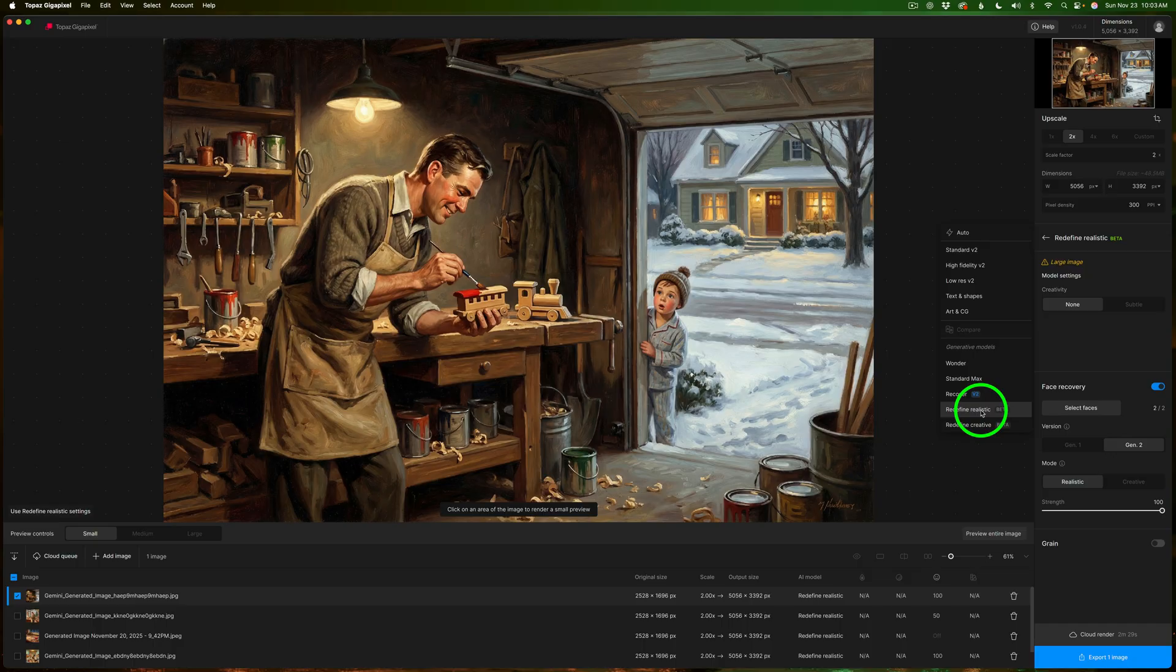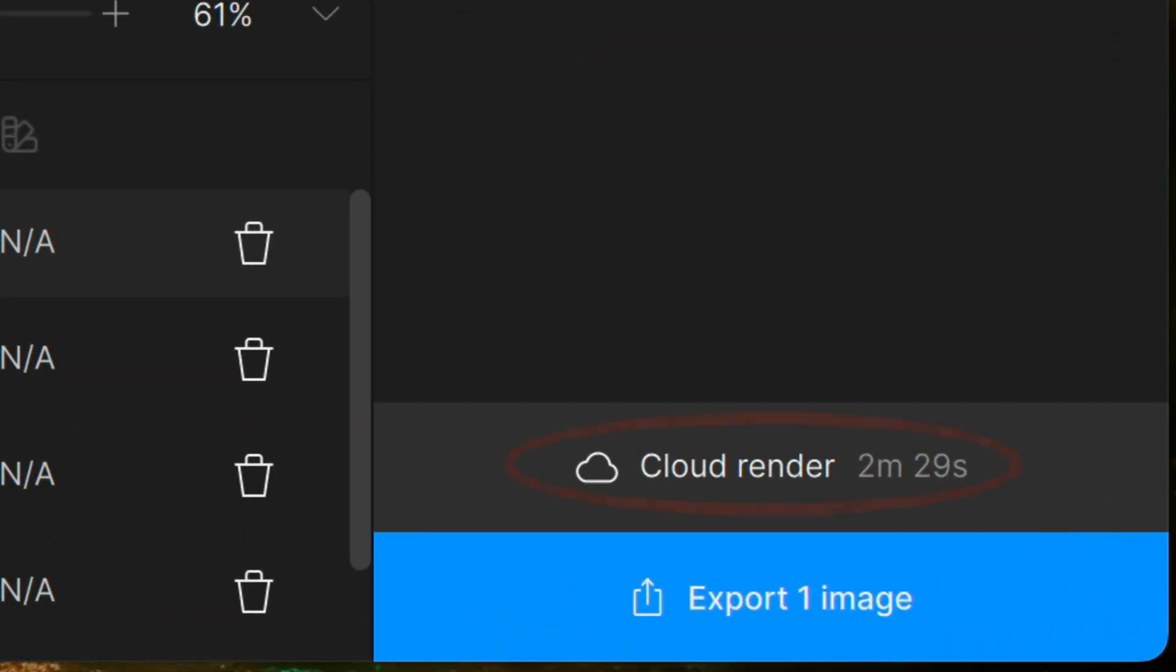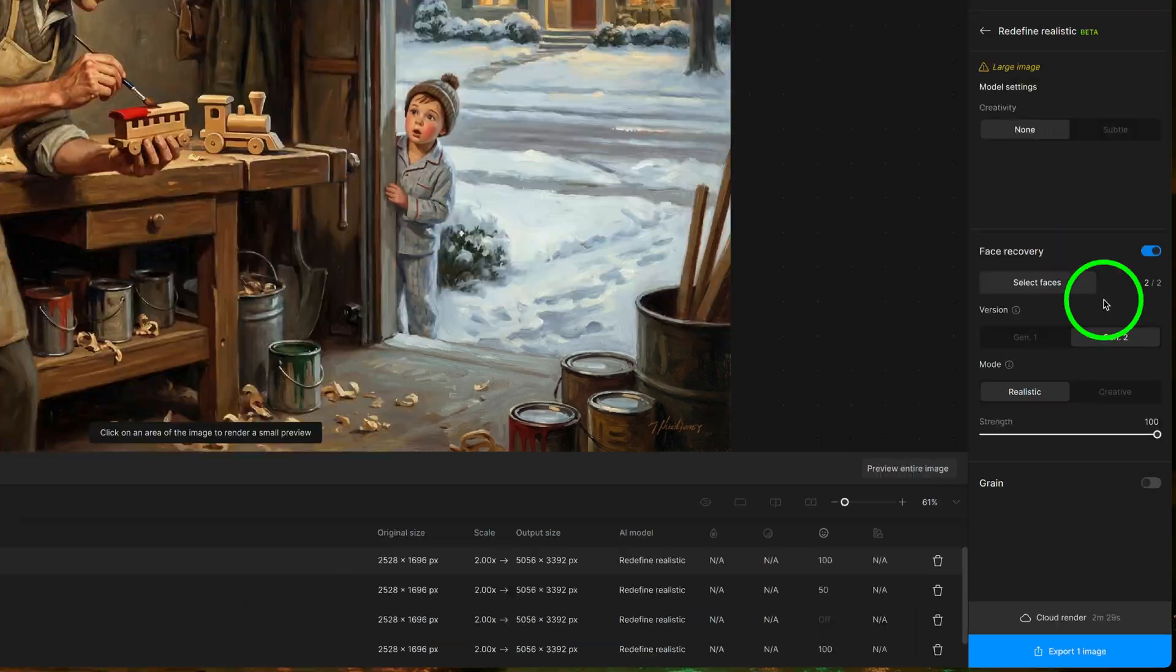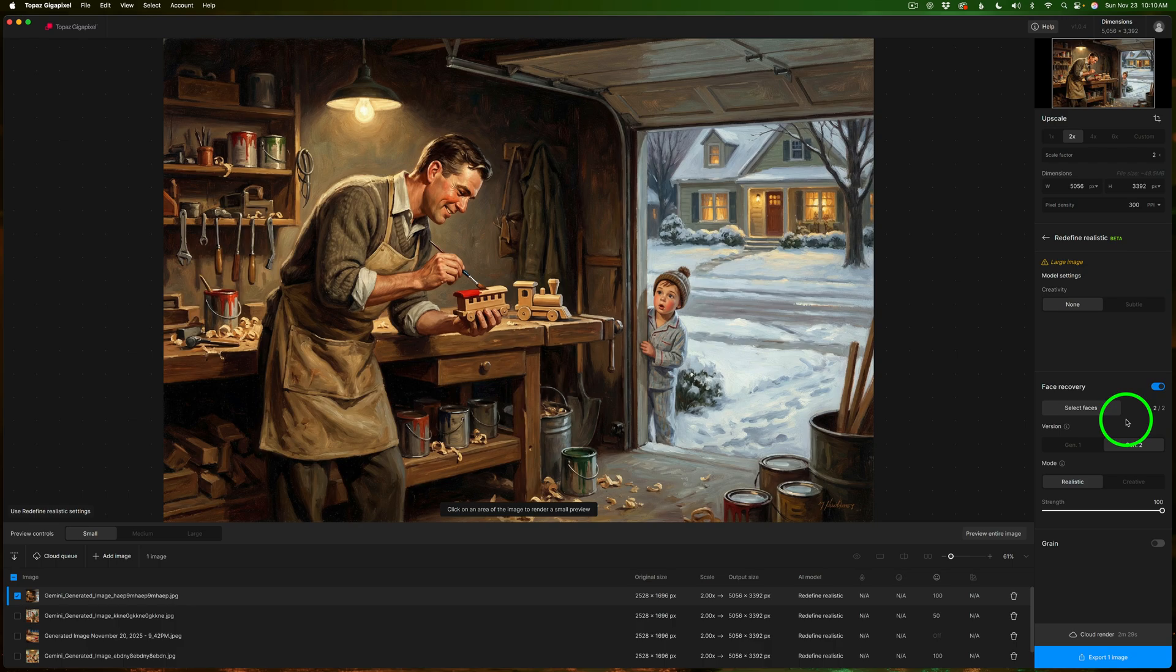If you have the latest version of Gigapixel you can even render your images in the cloud and batch process them as well. It's a great time saver and if you're working on an older computer you're really going to appreciate how much smoother this makes the whole workflow.